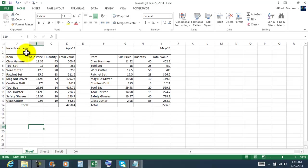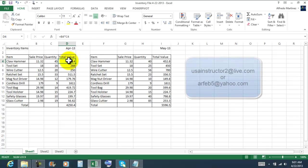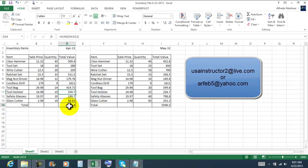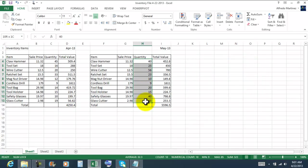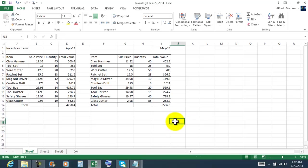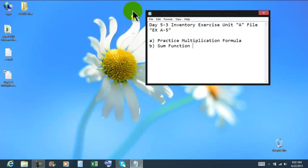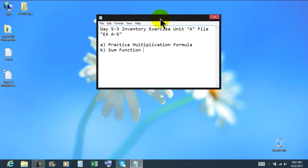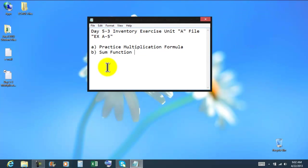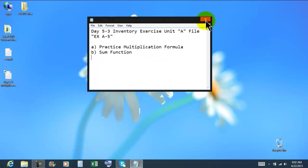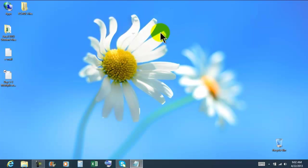In this case we used the multiplication formula and then we used the sum to get the total, copy and paste our data, the same table and then we just updated the information. I'm going to click on file and save and then exit. Well inventory exercise, we practiced multiplication formula, sum and copy and paste. Thank you and to the next tutorial, bye bye bye.